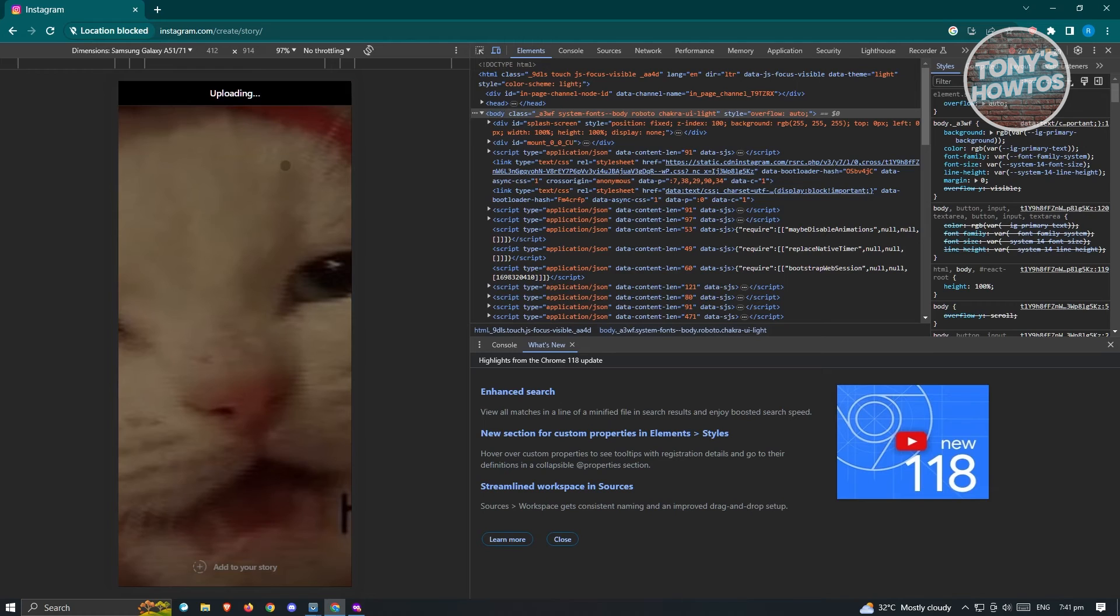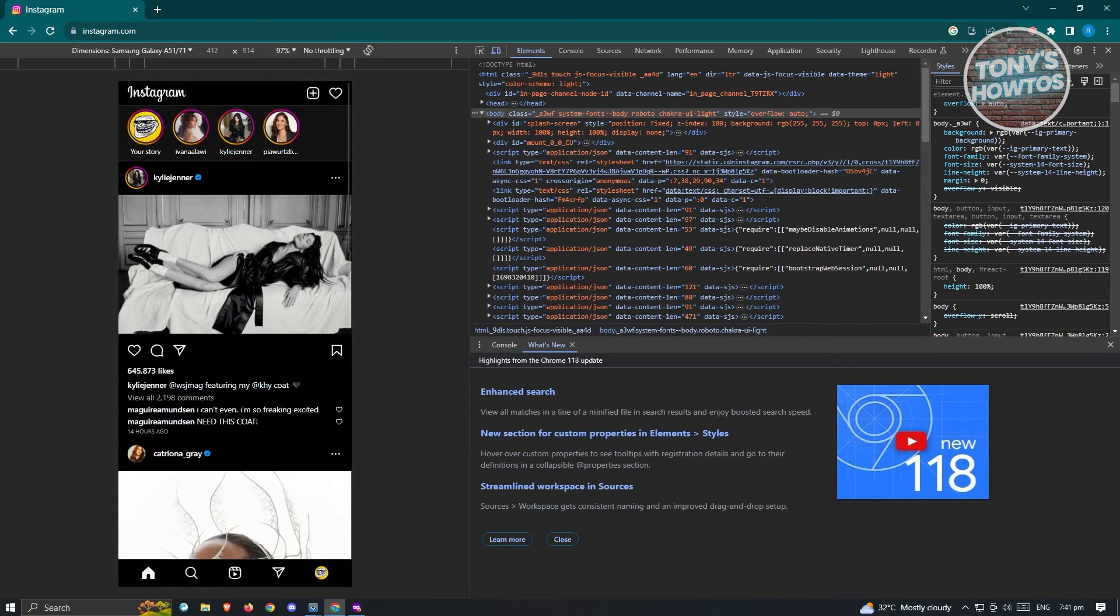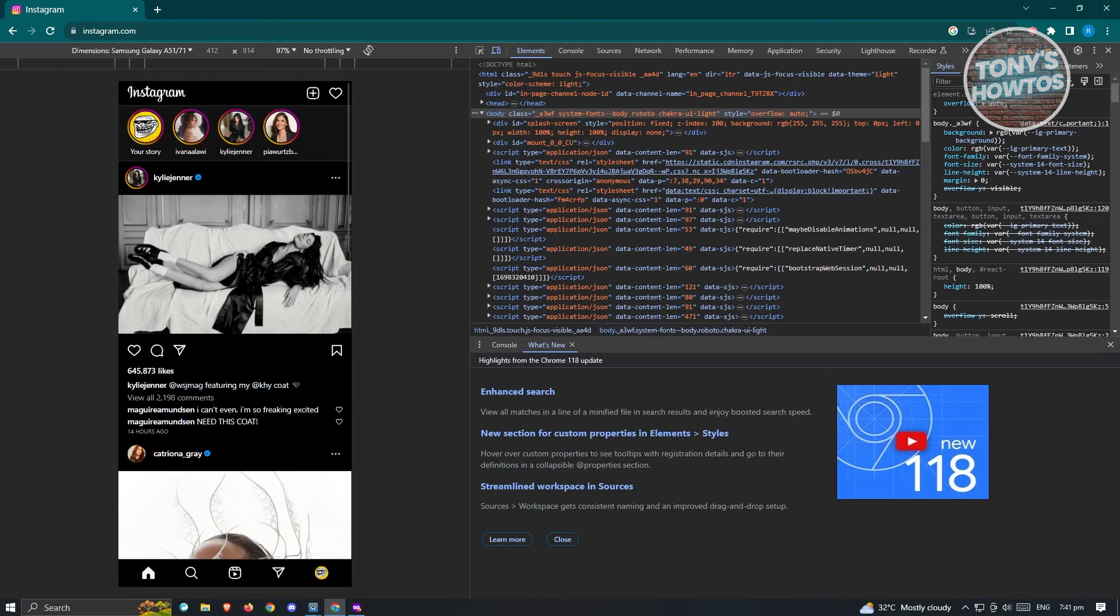And as you can see, it's going to start uploading. And once you've done that, you'll be able to upload your own story via this method on your PC or laptop. And that's about it.